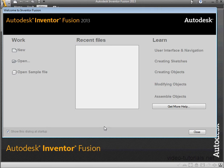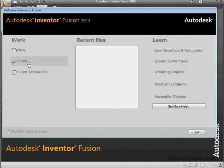In the Work section on the left, you can create a new blank document. You can open an existing file or open a sample file.